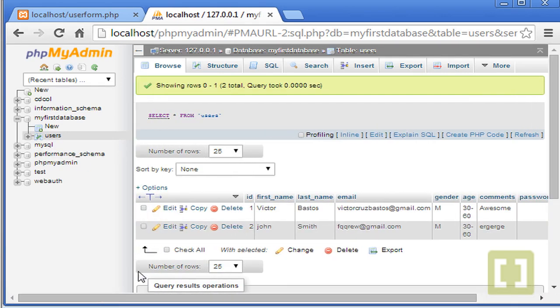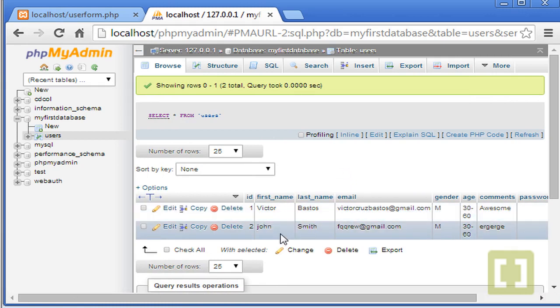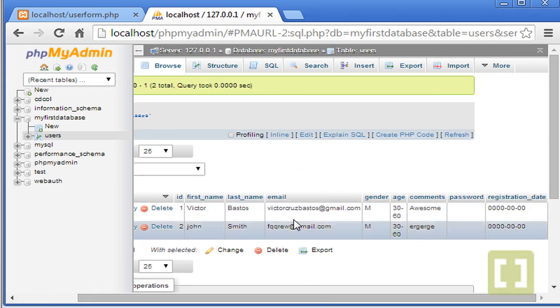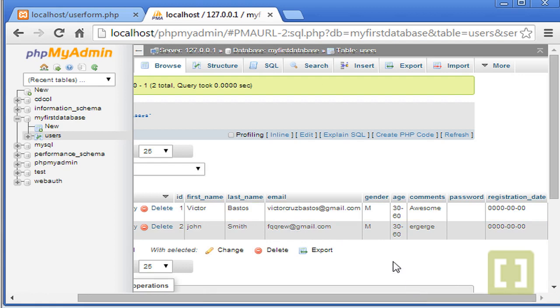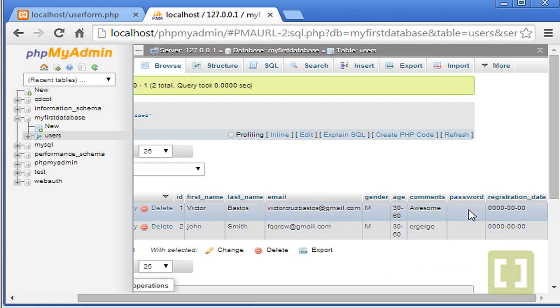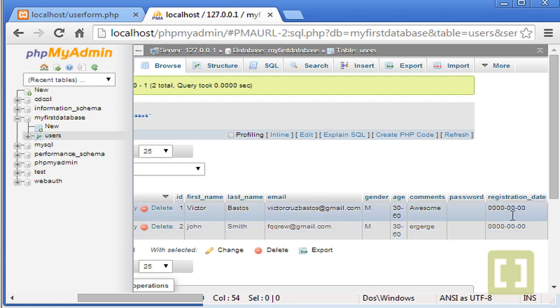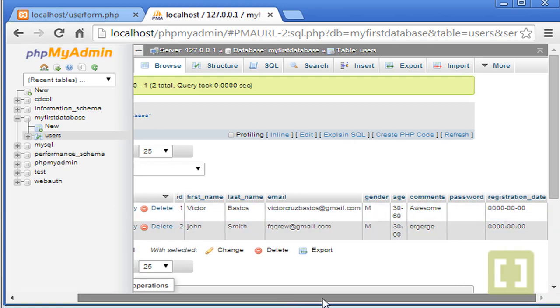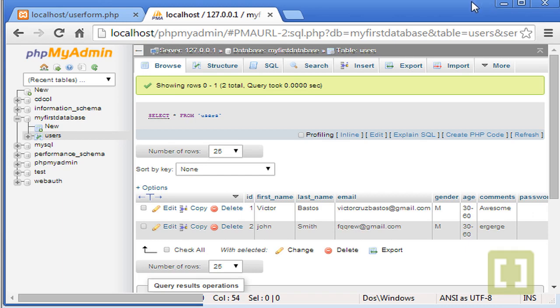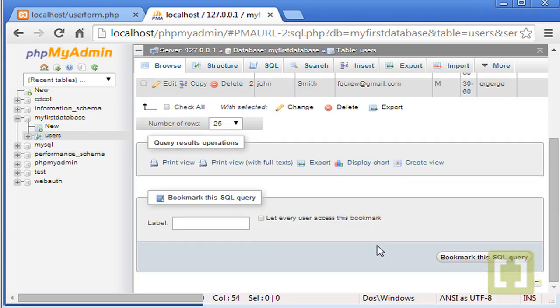So we have now two users registered, Victor and John. And you see the email here. And then we have a problem in the password. The password doesn't appear. And the registration date is zero, zero, zero. So let's see what the problem is with the password.